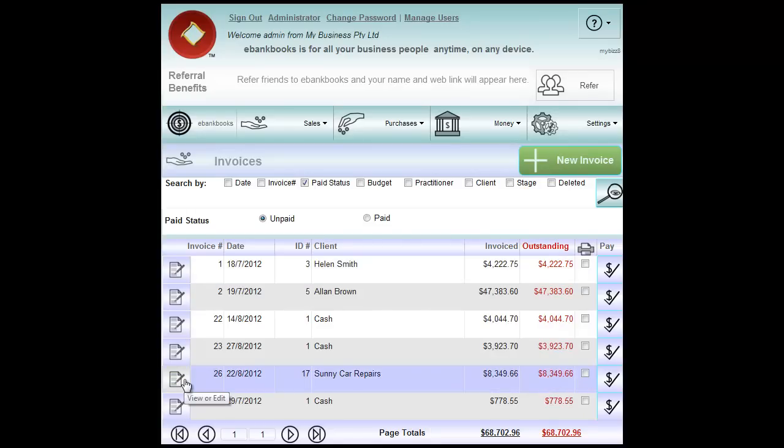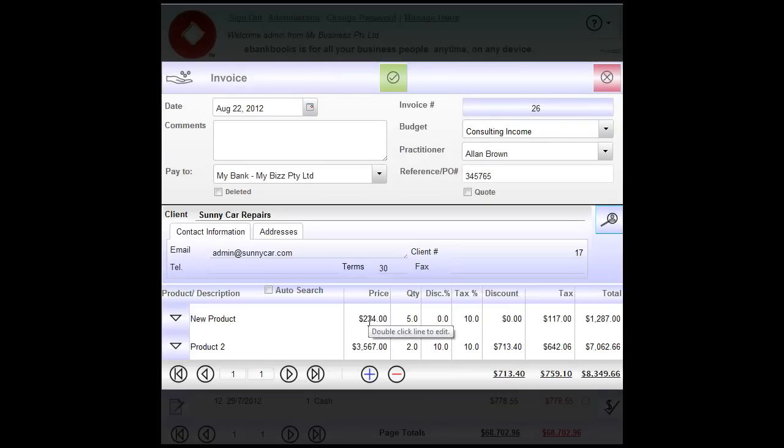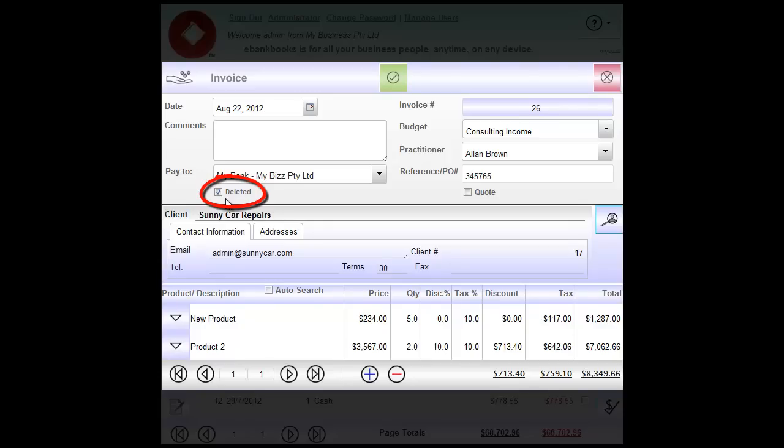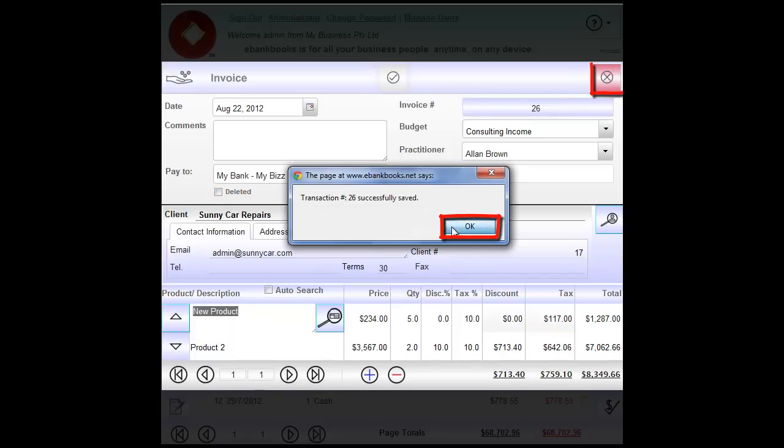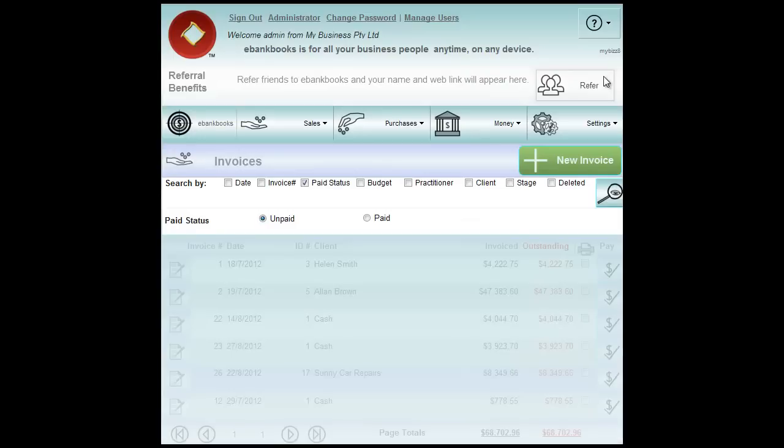If you would like to make any changes to the invoice before it has been paid, you can click on the view or edit button, and you go back to the invoice and you can make all the necessary changes. If you decide that you want to delete this invoice, you can click on delete the checkbox and delete this invoice. It will still be in the system but it will be hidden. So we don't really need to delete this invoice. We click save and close the form.